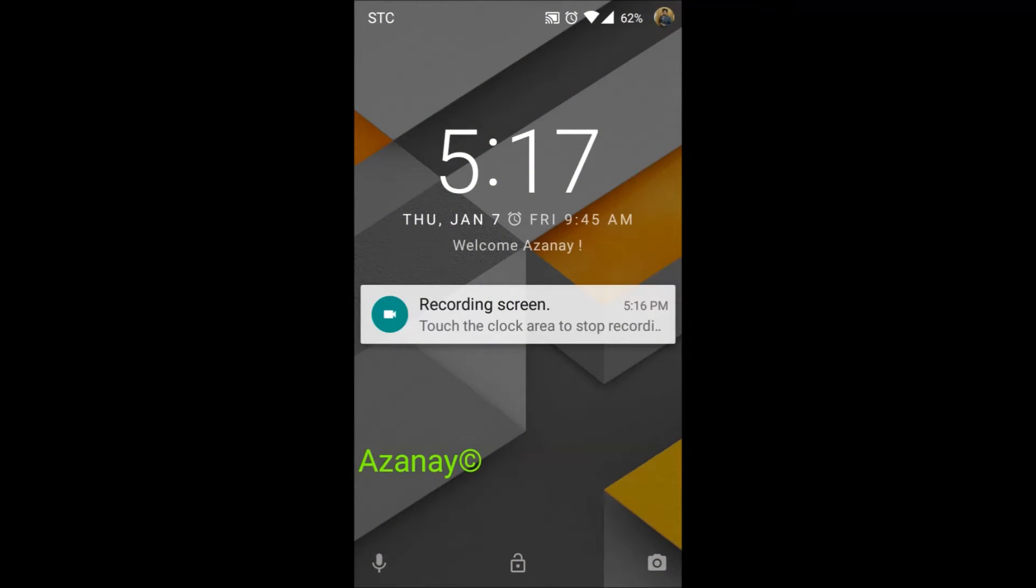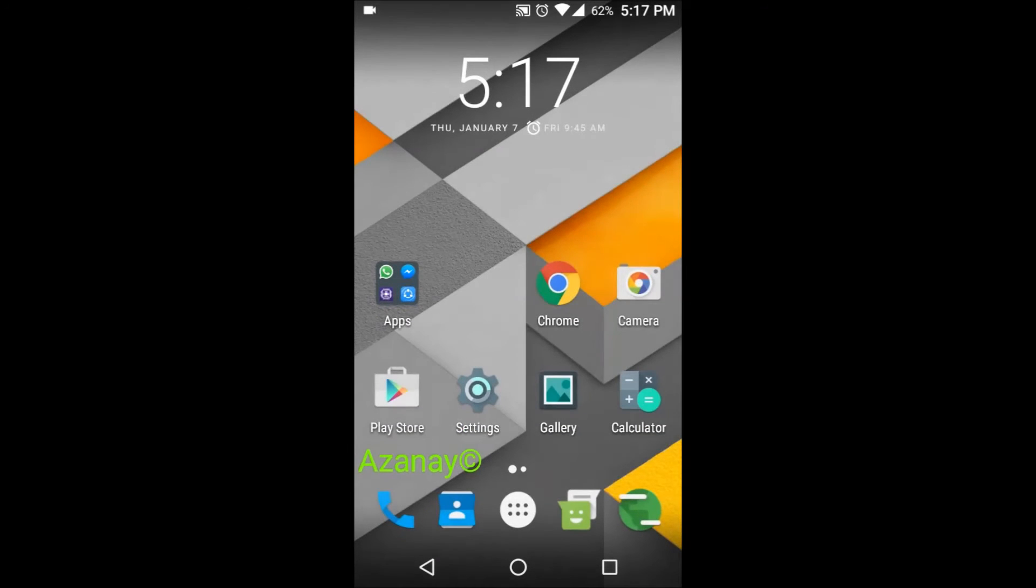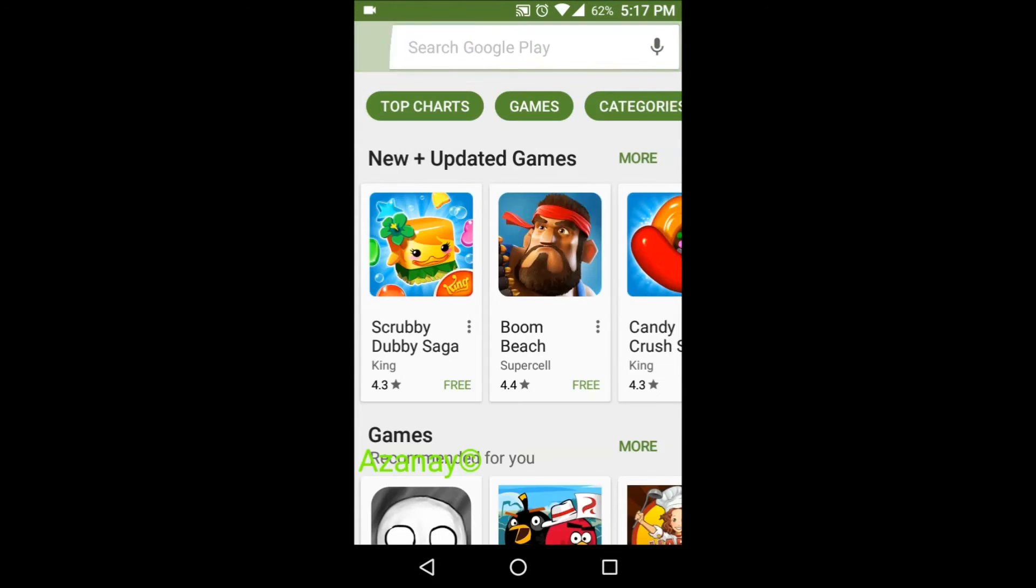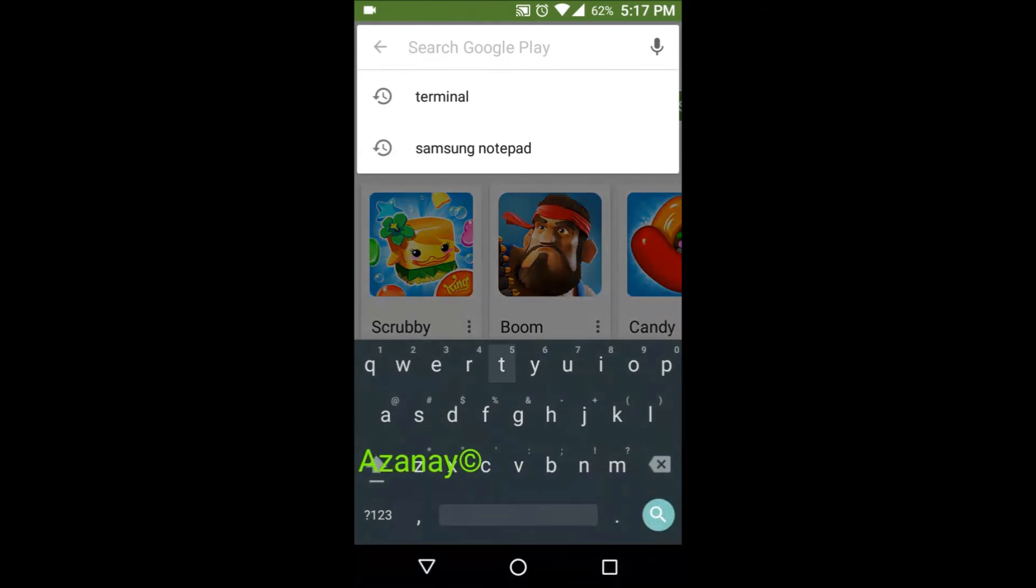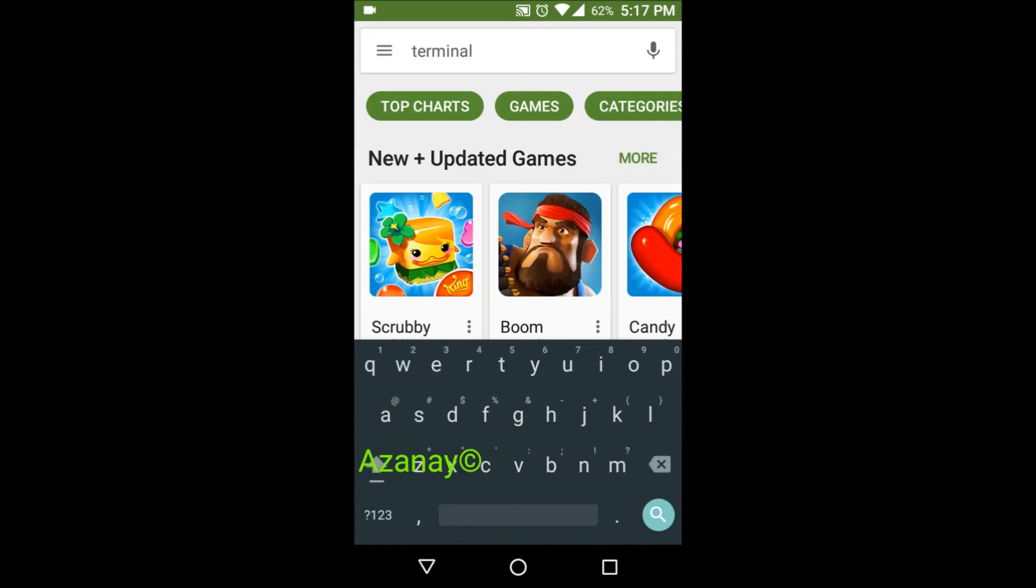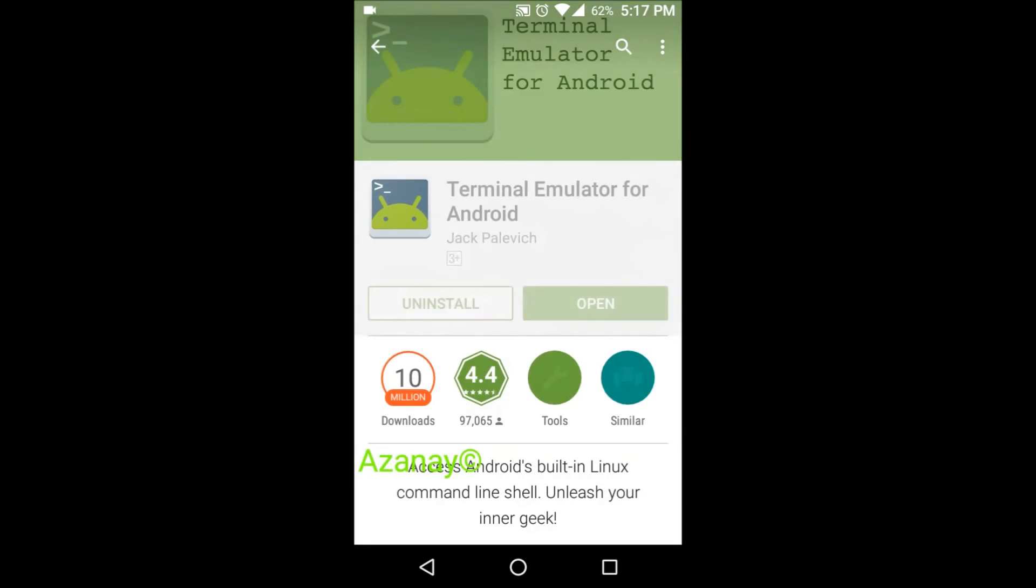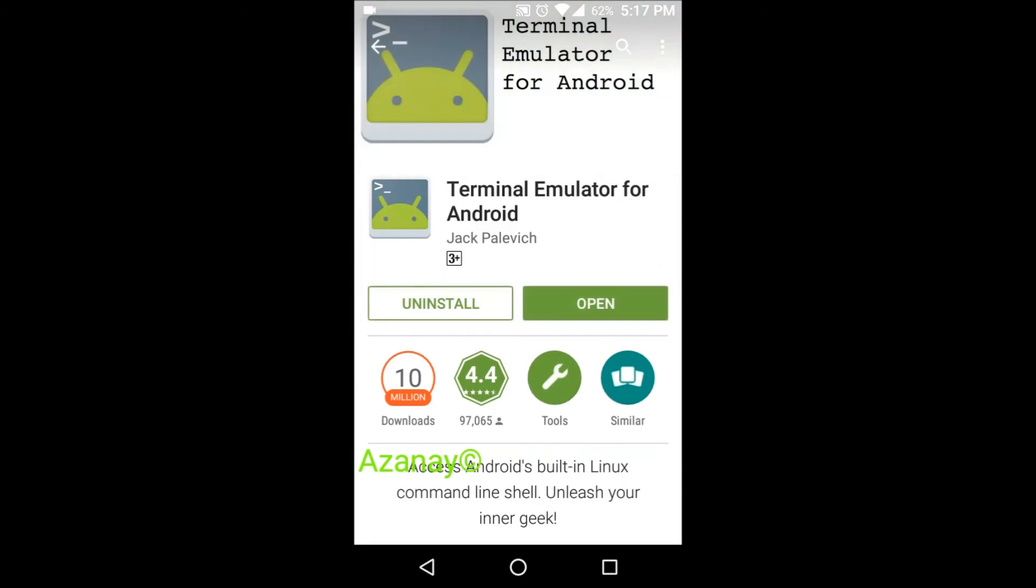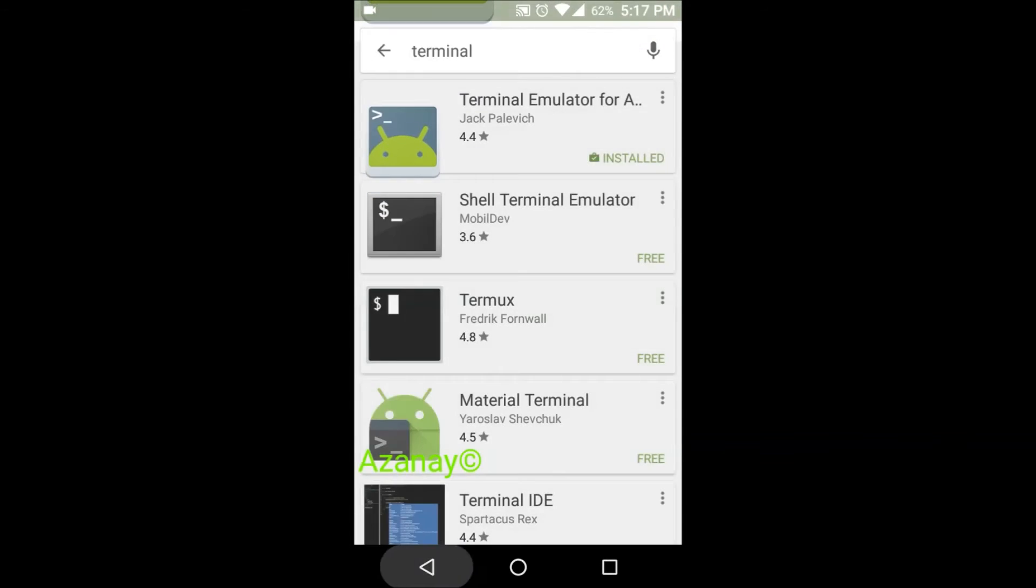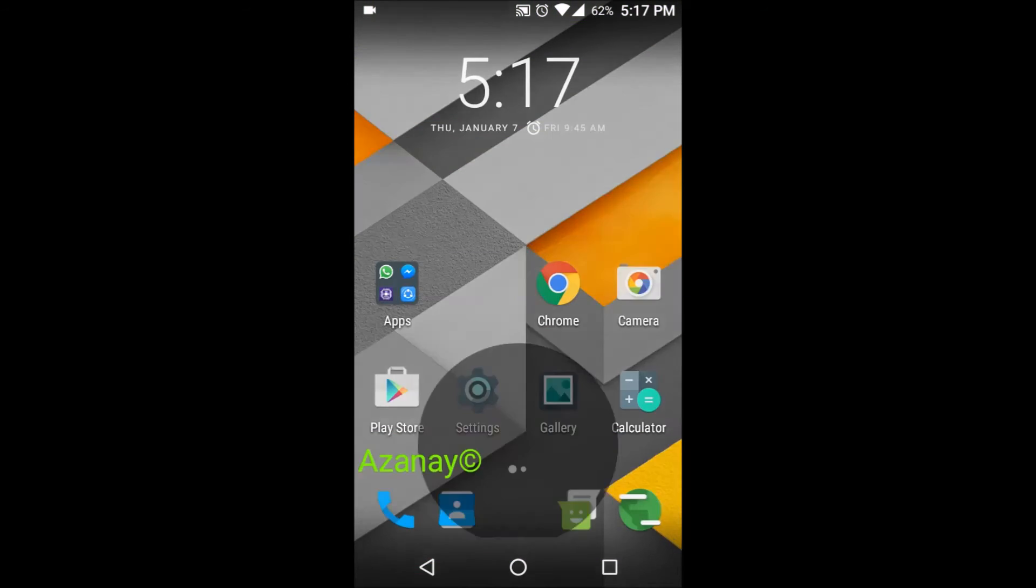Alright, so first you gotta download an app called Terminal. It's like a software coding app where we give some code and it performs according to that. You just gotta install this one. It's already installed, so I'll open it.